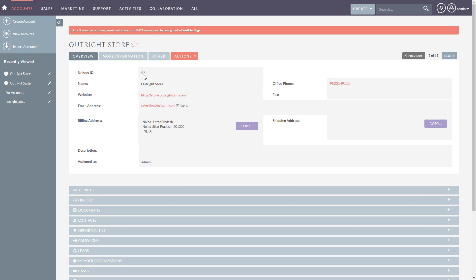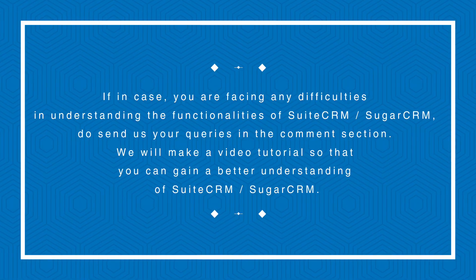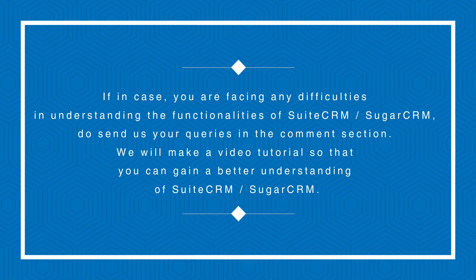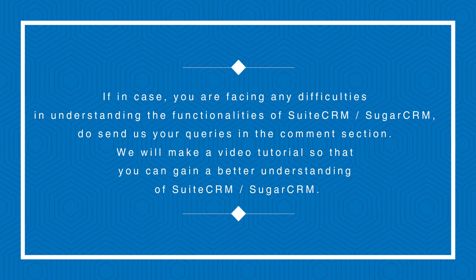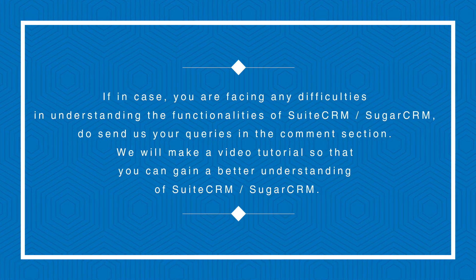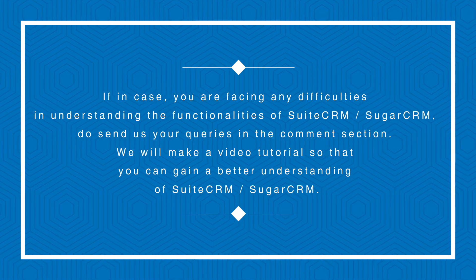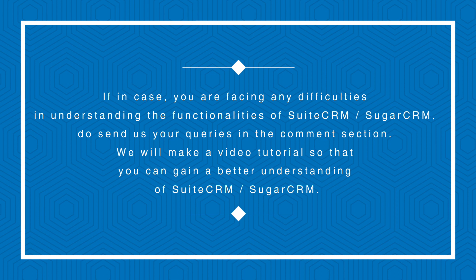A unique ID has been created for a specific record. If you are facing any difficulties in understanding the functionalities of Suite CRM or Sugar CRM, send us your queries in the comment section. We will make a video tutorial so that you can gain a better understanding of Suite CRM and Sugar CRM.